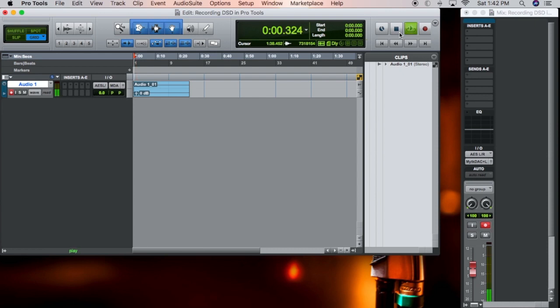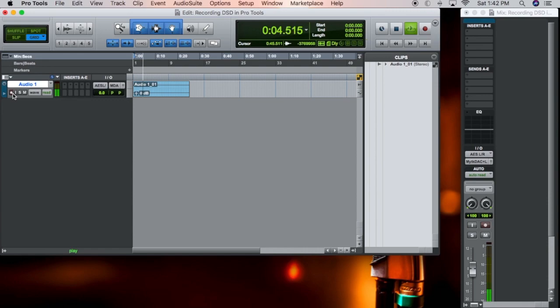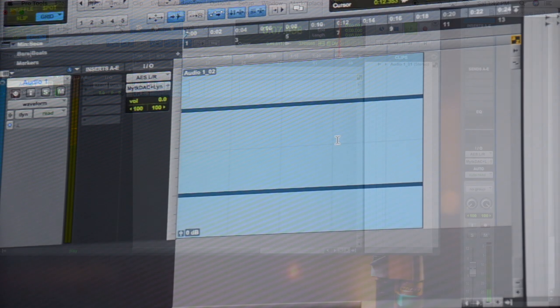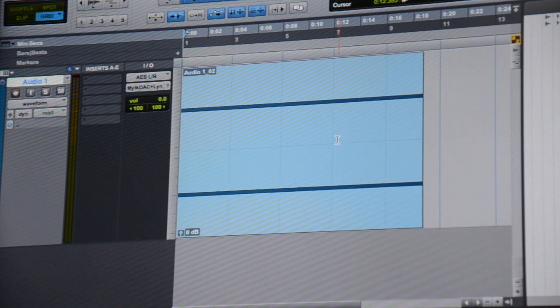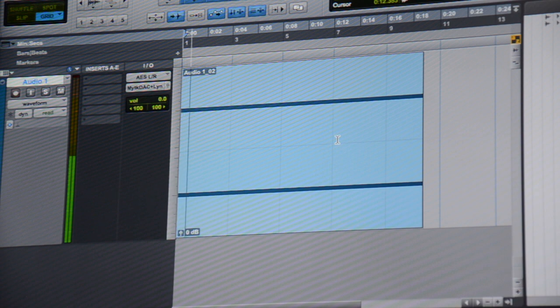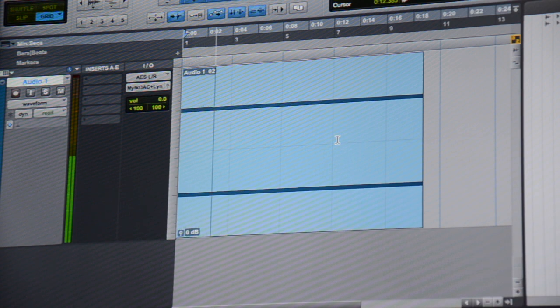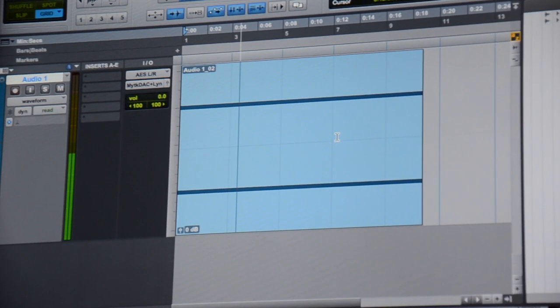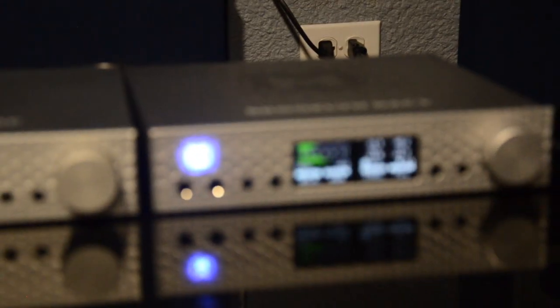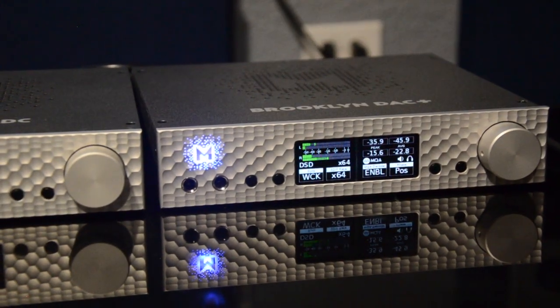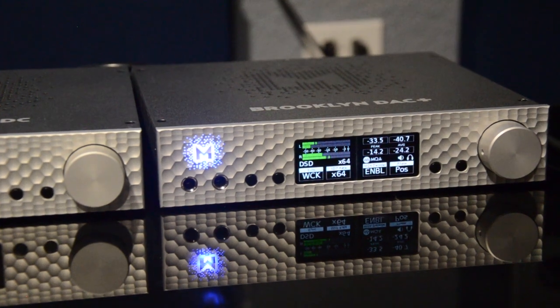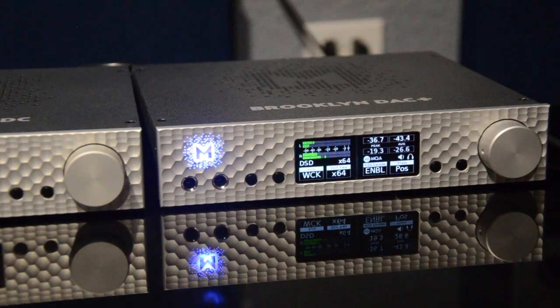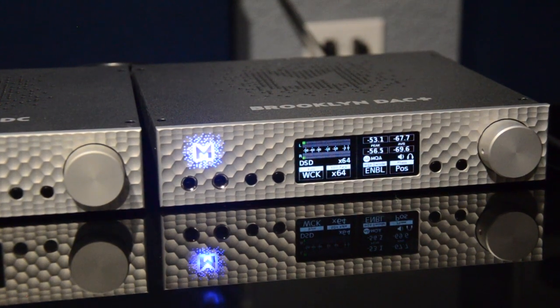What you'll want to do is unarm the track. When you play back, you'll notice that it's playing DSD. You'll notice that it's being recorded on your screen.